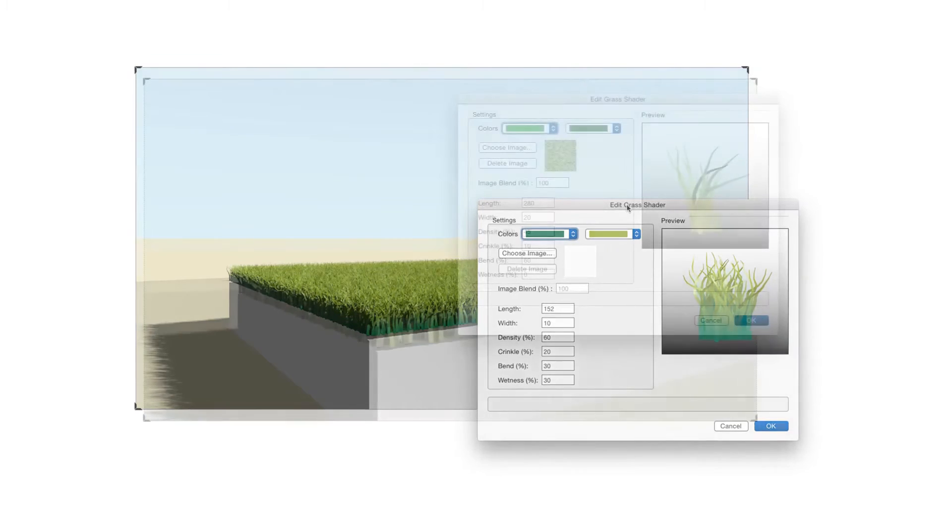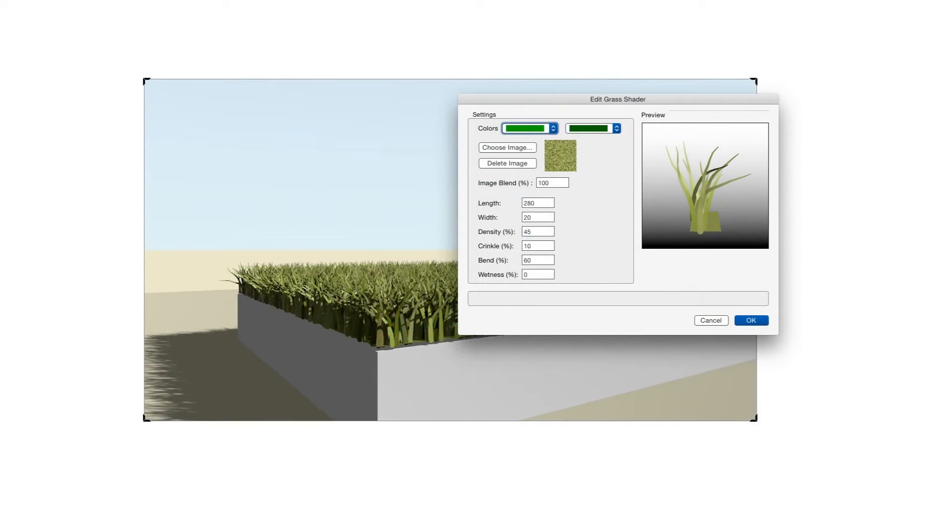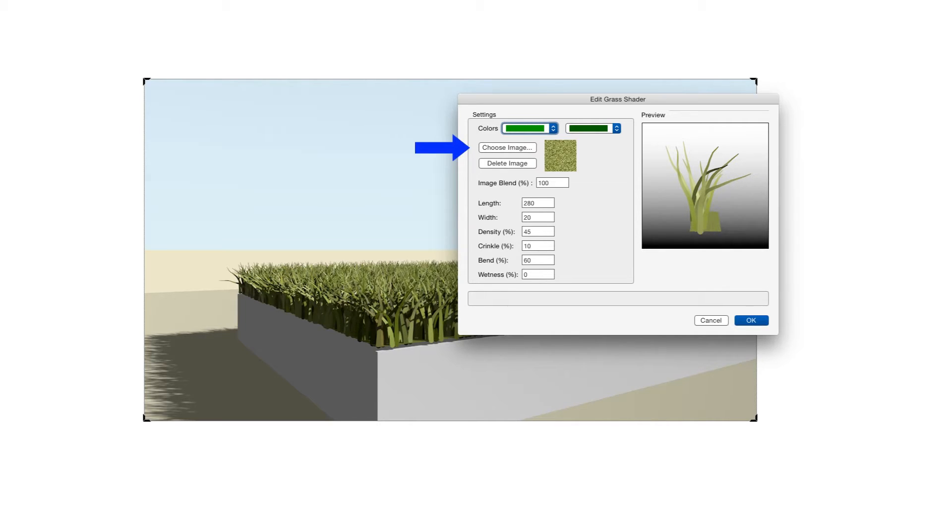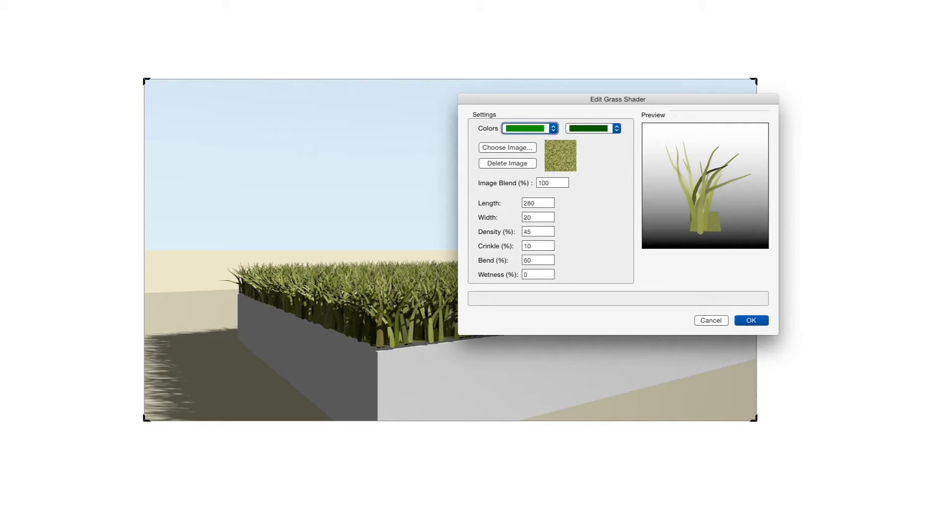The next item is Choose Image, and this is an optional feature that can really enhance the appearance of the texture. With this setting, we can select an image which will be tiled onto the base and the colors of that image will be blended into the field of grass almost randomly. This is an optional feature but it can really make the texture look a great deal more realistic.